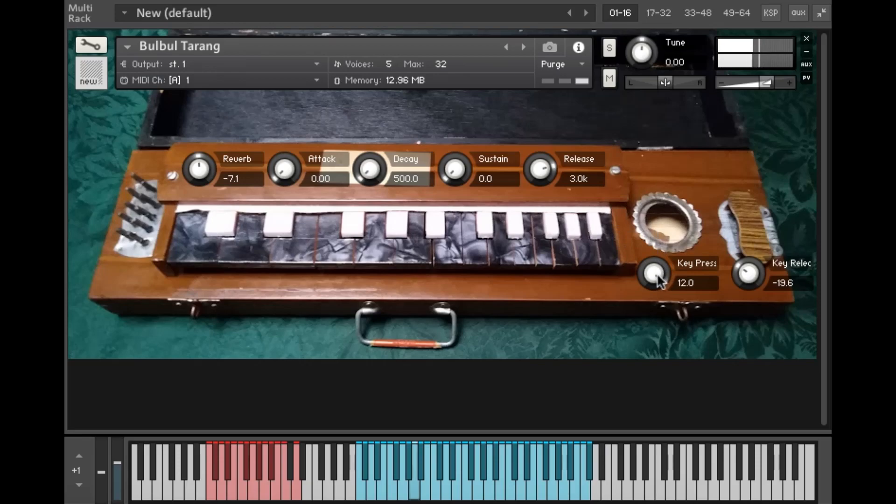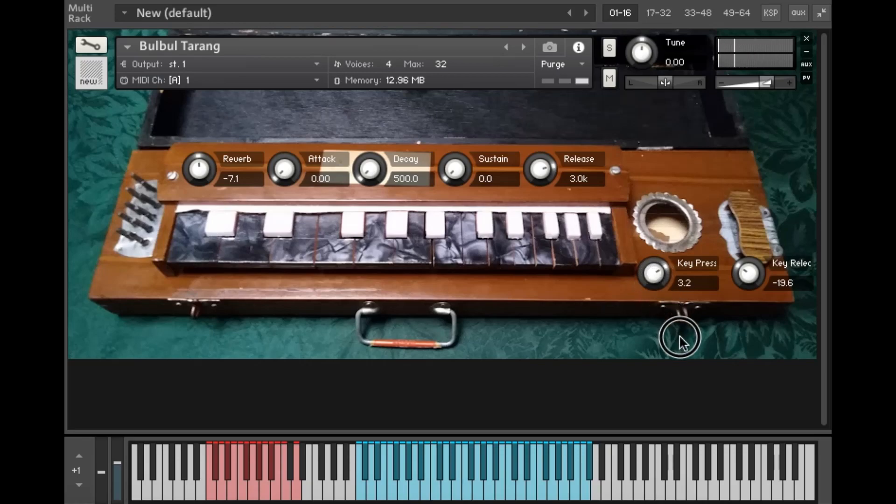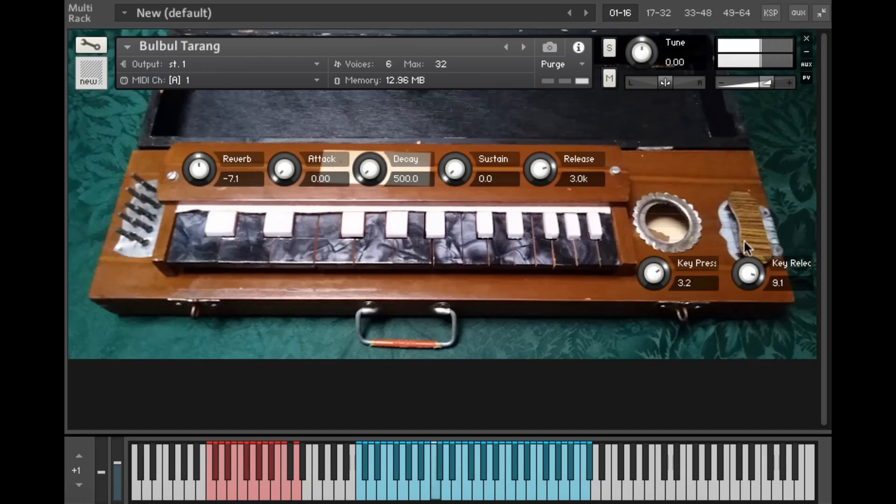I've also included key press and key release sounds. I'm turning them up here so they're a bit more obvious.